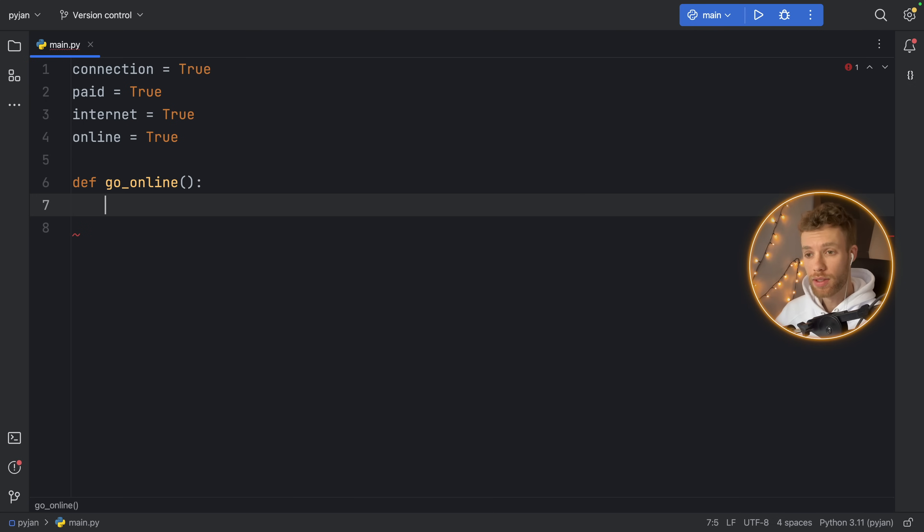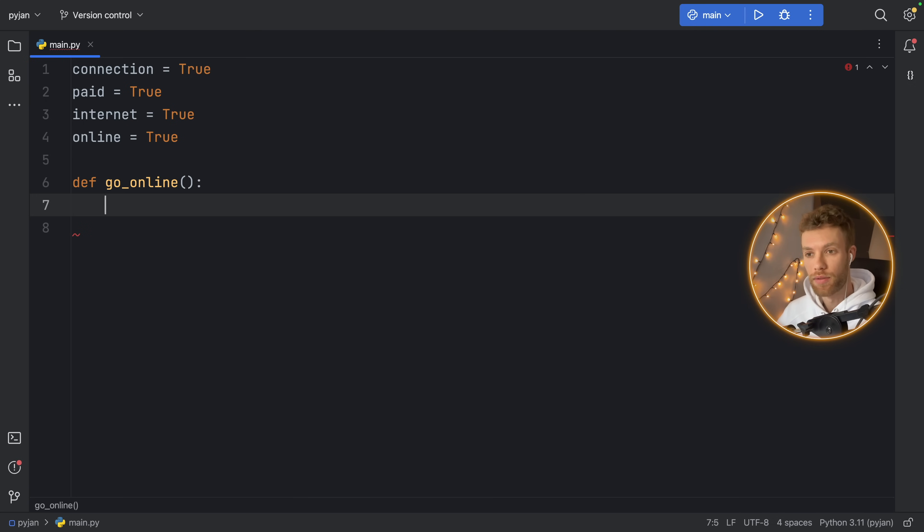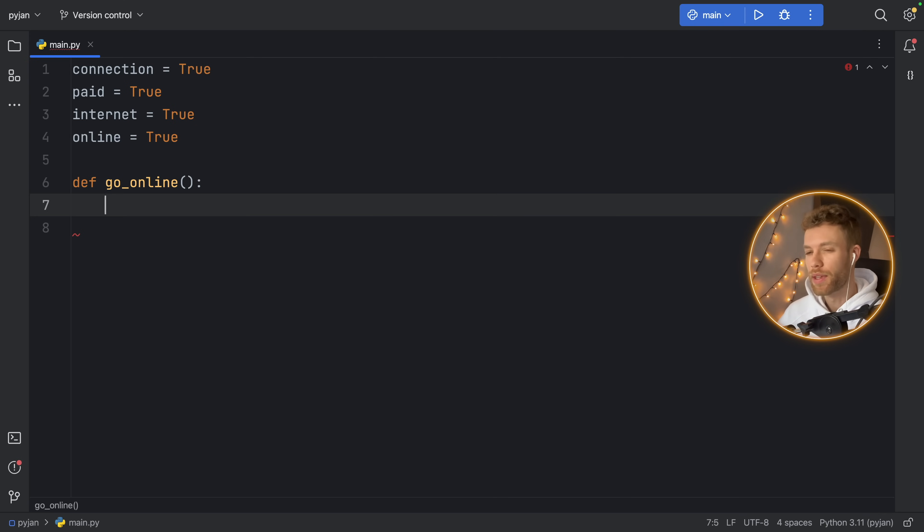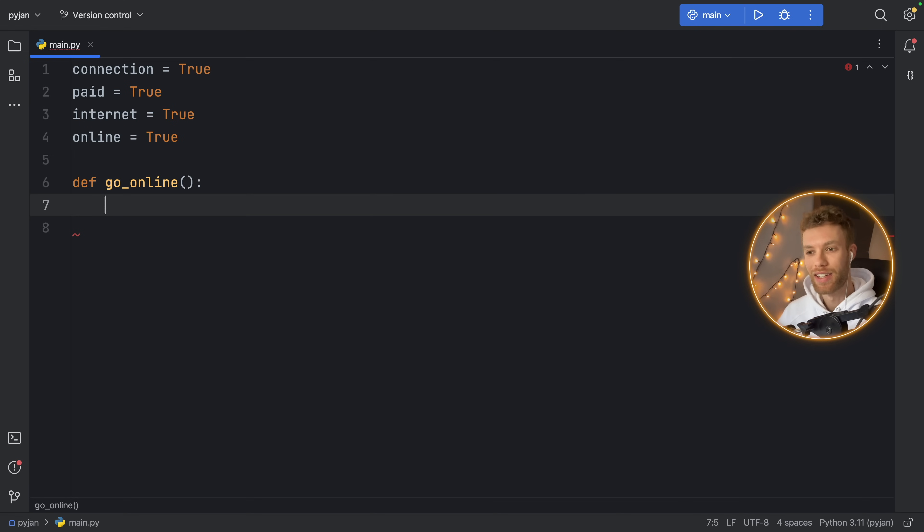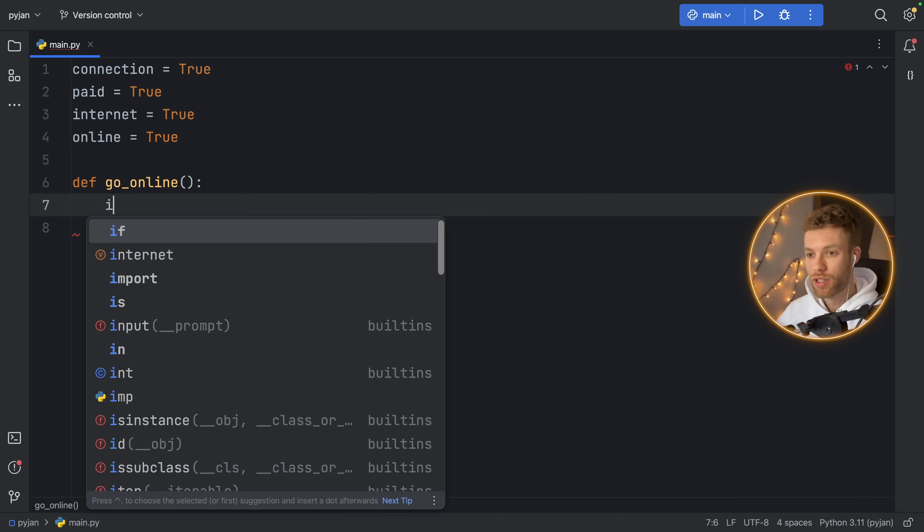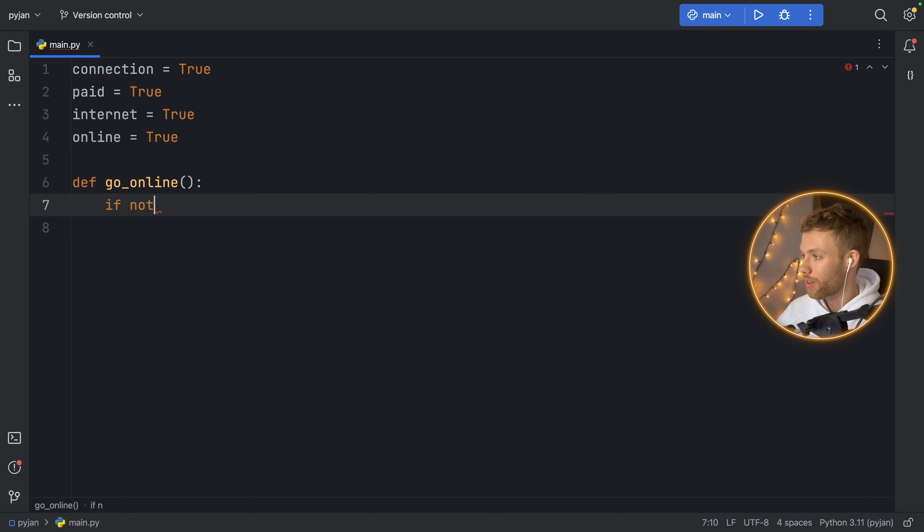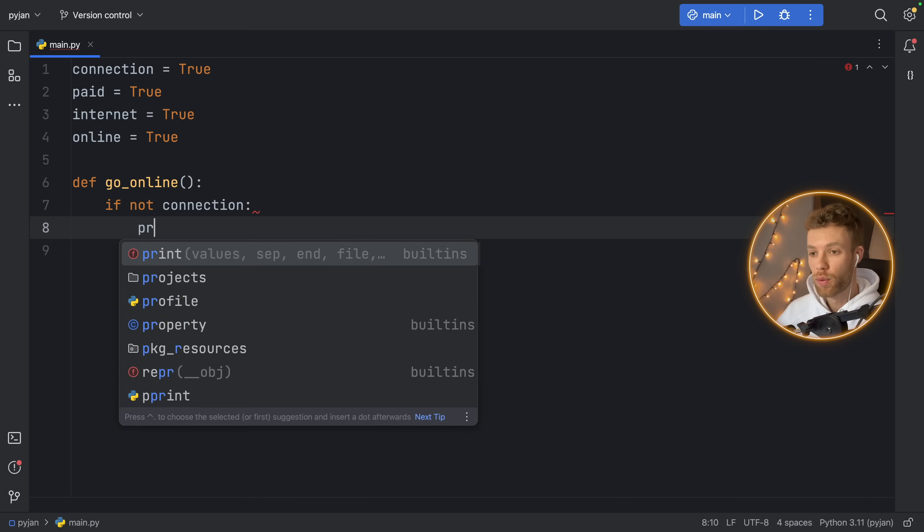Instead of doing that nested nonsense, such as if this if that if that and continuously indenting down the line, we're going to do something a bit different. We're actually just going to be doing the exact opposite. We're going to check that there's no connection. So if there's no connection, we're going to print no connection.